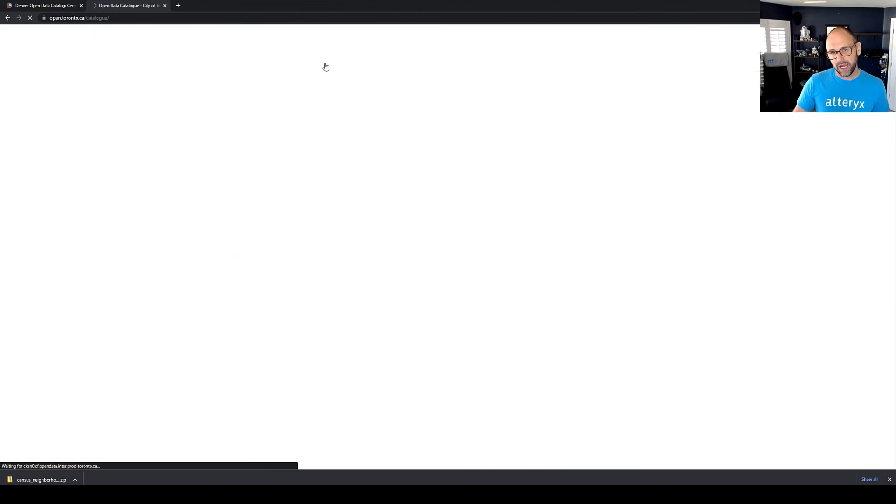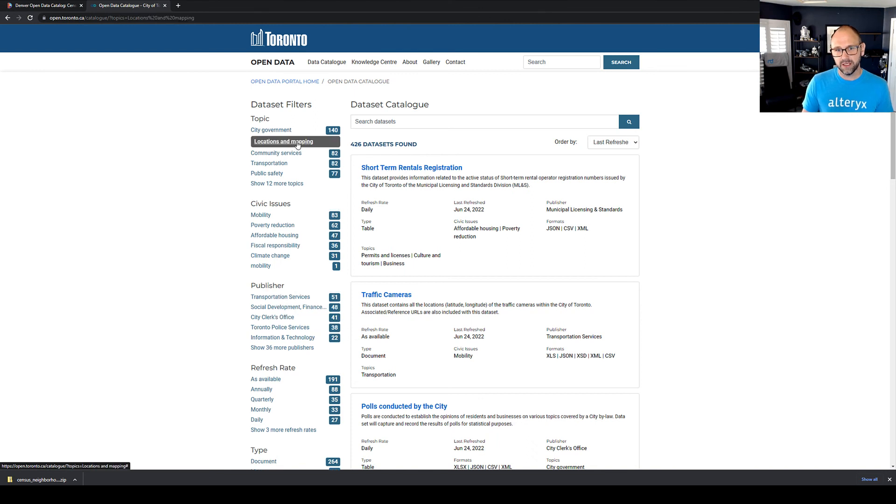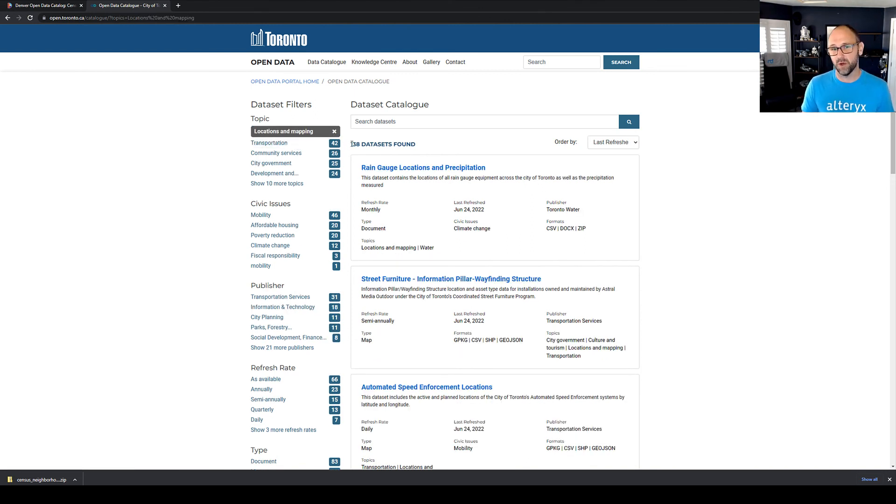Now, if we browse through their catalog of data, you'll see over a hundred different spatial data sets that are available all for free.